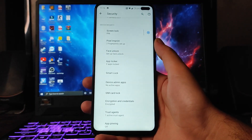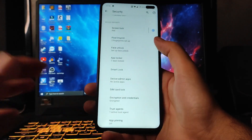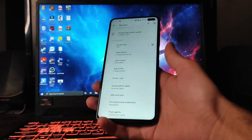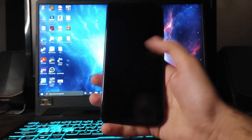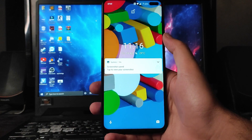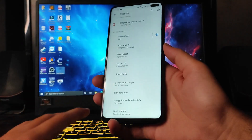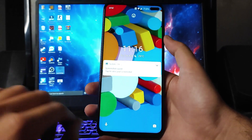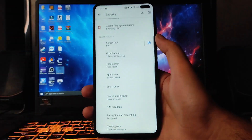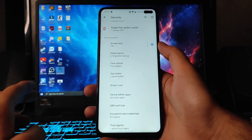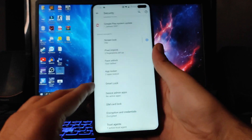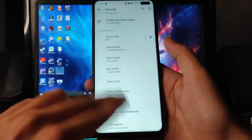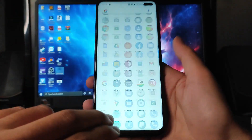The fingerprint scanner here is working absolutely fine. You also get to see the face unlock option — I have added the face and as you can see, the face unlock is working fine. The auto unlock is kept off. Another thing is the app locker, which is also working — I'll just show it to you.